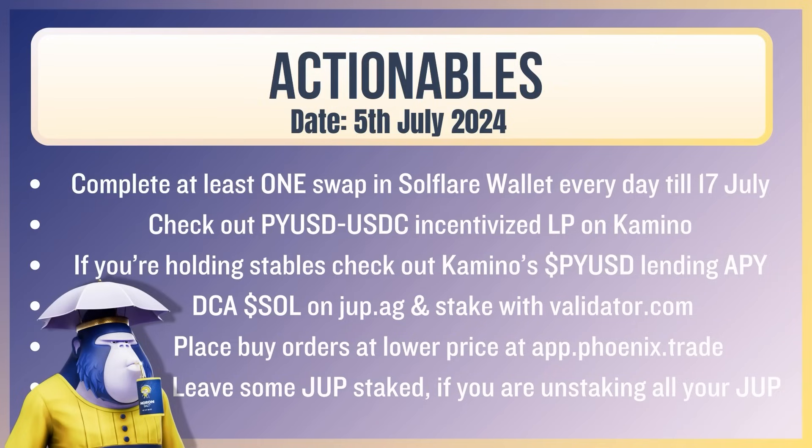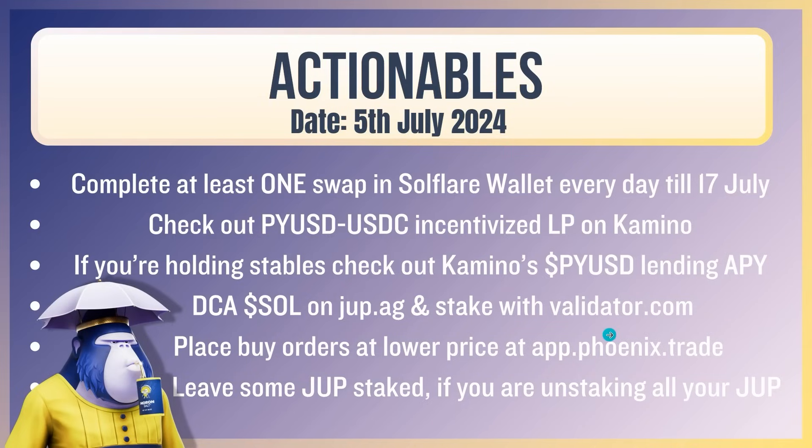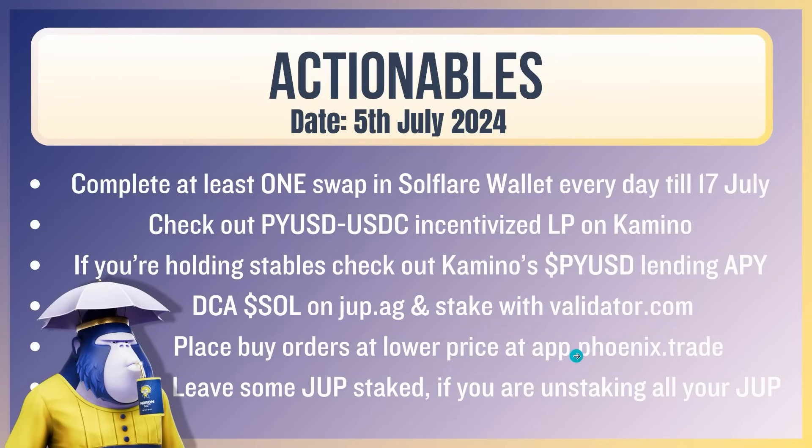DCA Soul on dupe.ag and stake on validate.com. A lot of people want Soul at a cheaper price. Of course, it's not financial advice, but the bull market is not over. It's barely made a dent. Solana to $1,000 is my opinion. Place buy orders at a lower price at phoenix.trade as well, if you're keen. Just these are more like stink bids, like $80, $90, $70. If they don't fill and then all of a sudden Solana's back around $200, just claim back your USDC. You can also use Drift if you're keen, but I do like PhoenixTrade for this. And my researcher says leave some dupe staked if you're unstaking all of your dupe. This will help you with active staking rewards, apparently.